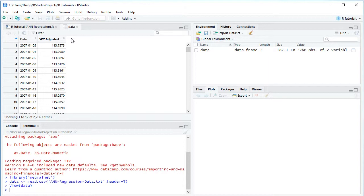Adjusted because it includes the adjusted close prices which were adjusted for dividends and splits. So here we have data with the daily frequency from the beginning of 2007 to the end of 2015, therefore 9 years of data.